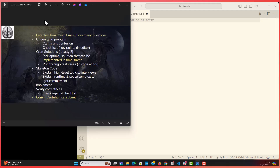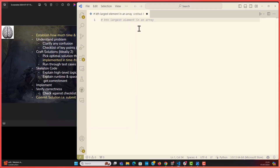Let's go through an example. You've done your intros and before the interviewer starts giving you a coding challenge, make sure you've asked how much time you have and how many questions, so you know how to allocate your time — how much time to spend crafting solutions, doing skeleton code, implementing, and verifying correctness. Then they ask a question: let's say 'find the kth largest element in an array.' Make sure you understand the problem.